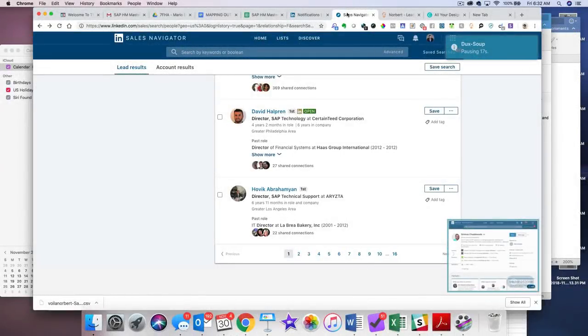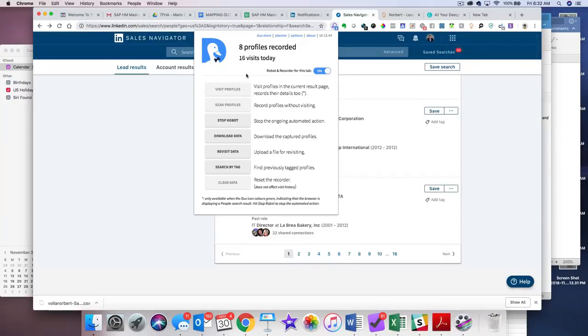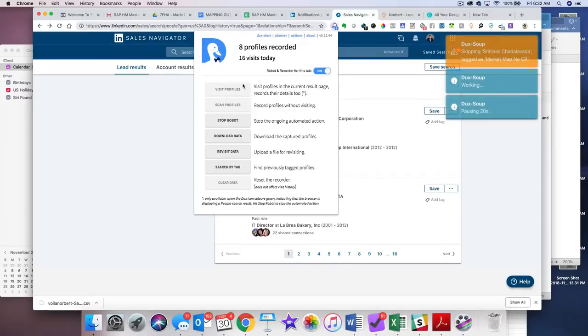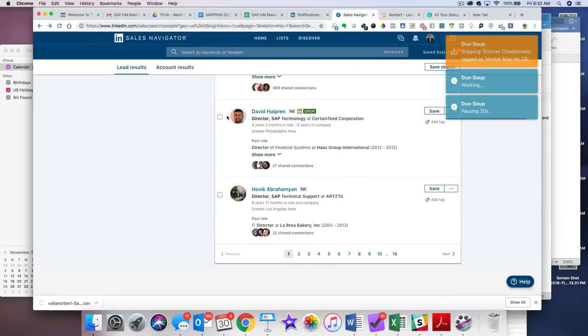OK, folks, I'm back. I think that's enough. So, I'm going to go ahead and stop the robot. I visited, it looks like, ATU profiles.